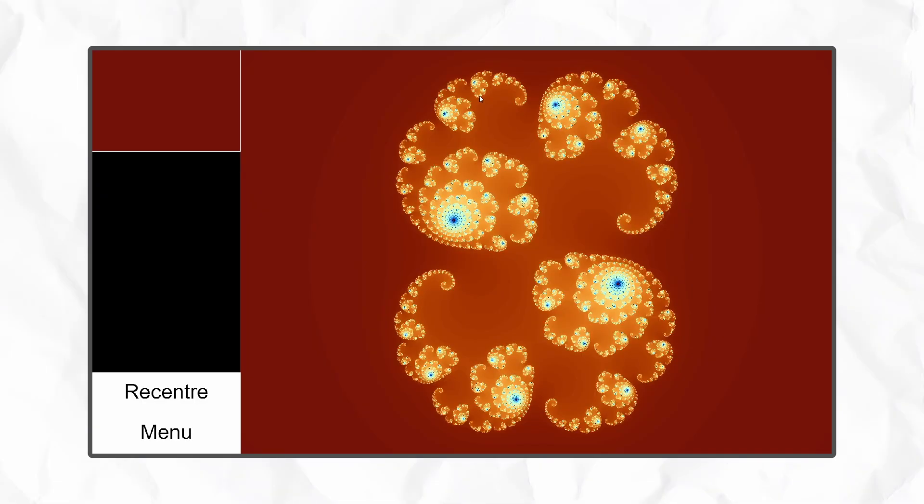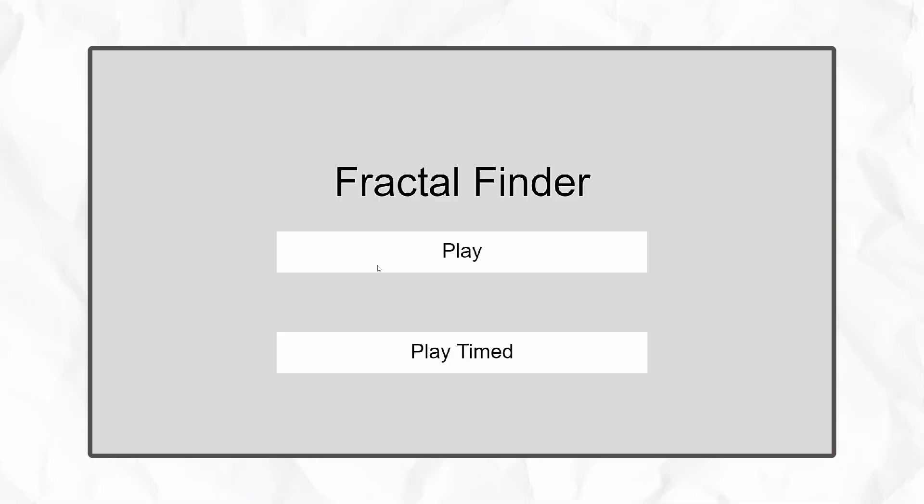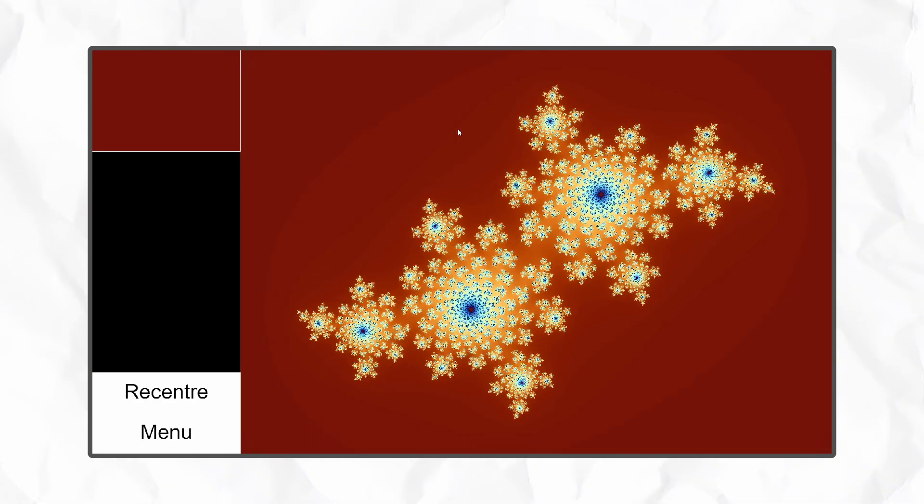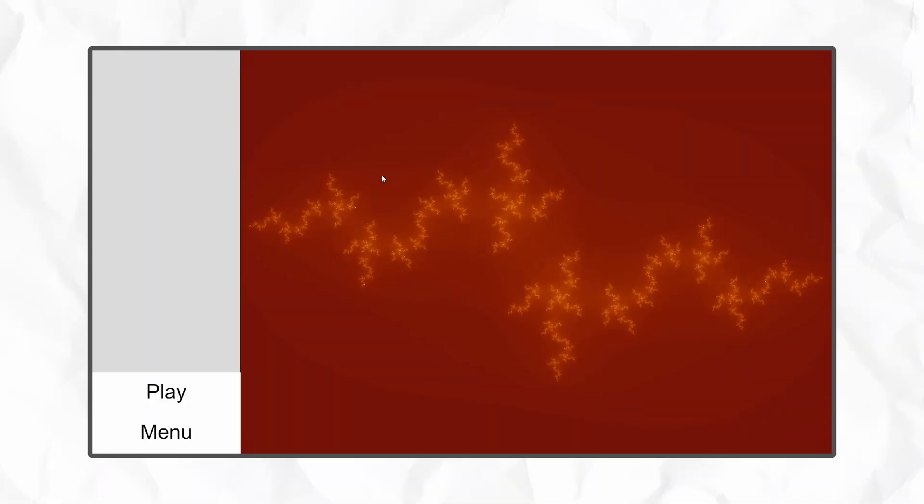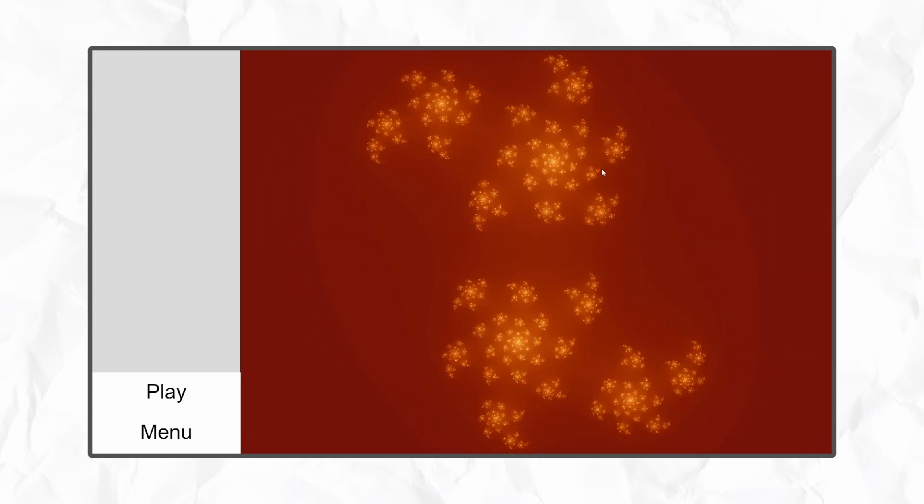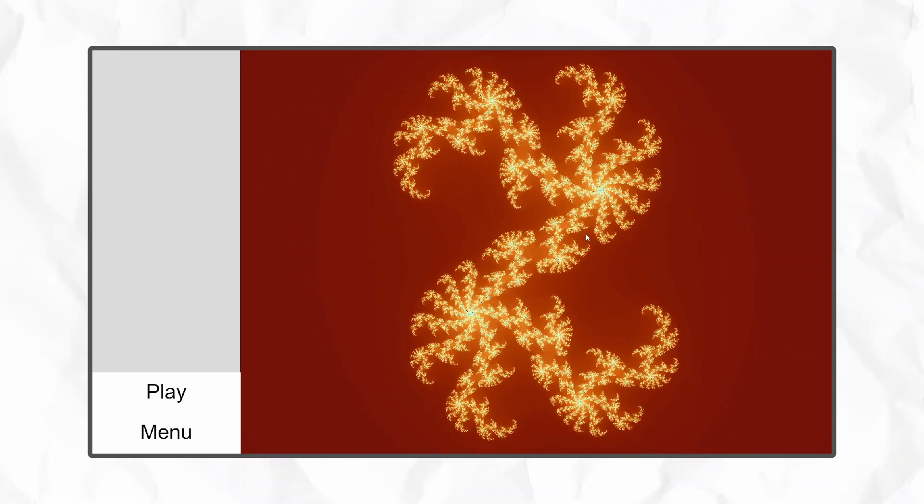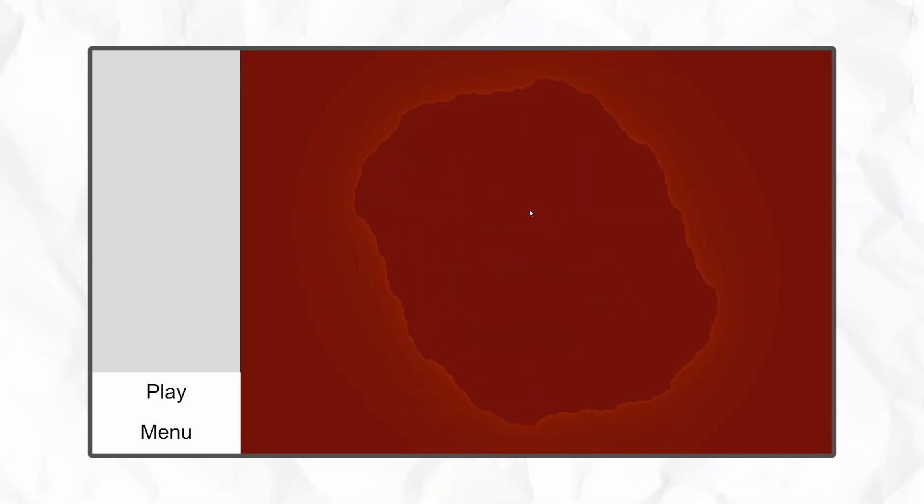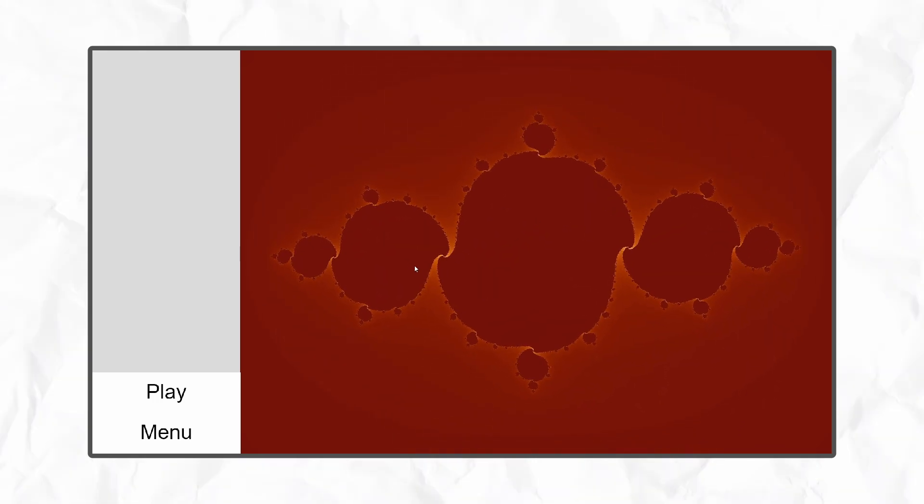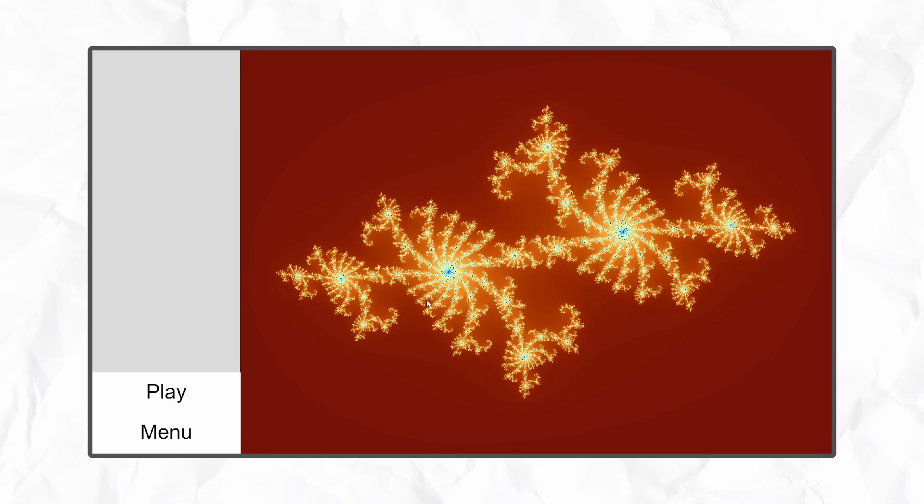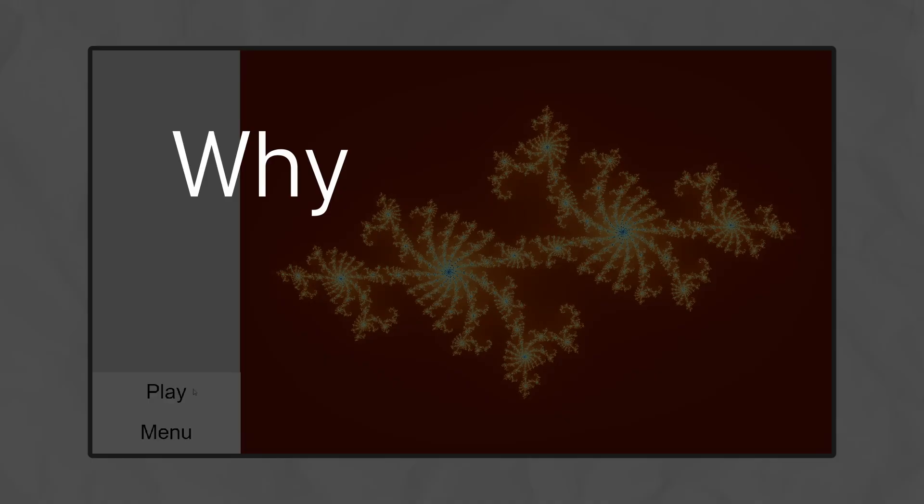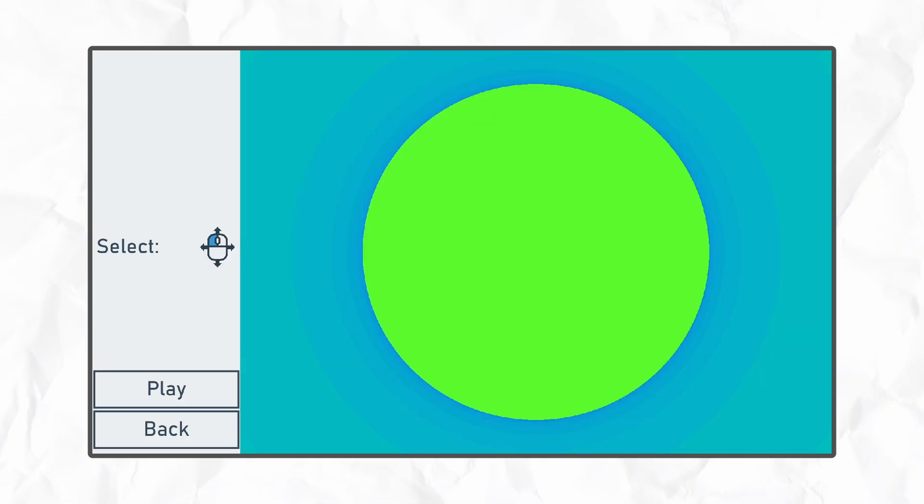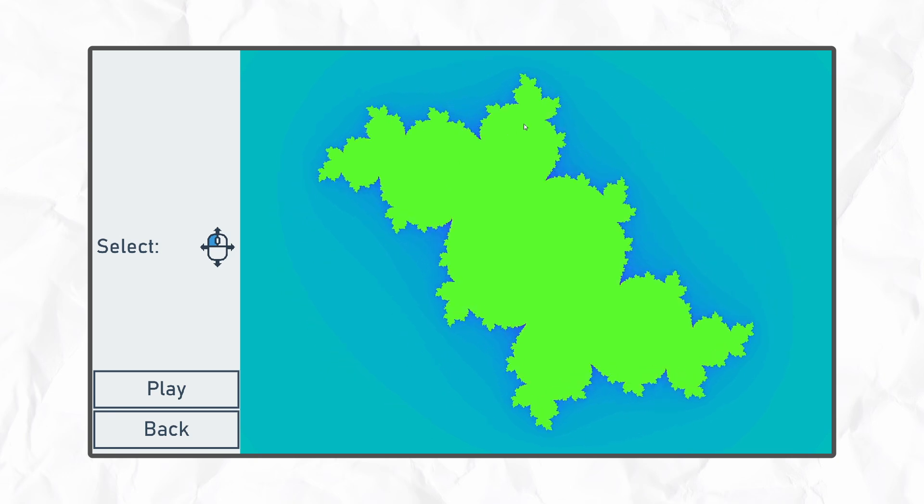Originally, the fractal selection screen was going to have some predefined fractals to choose from, so I made a little visualiser to translate the mouse position into coordinates for the Julia set, so I could find cool fractals quickly and make levels out of them. I showed the visualiser to my partner and she said, why not just make that the selection screen, which was an absolutely brilliant idea, so I did exactly that.